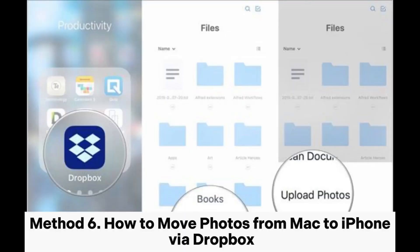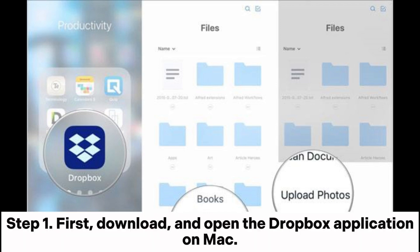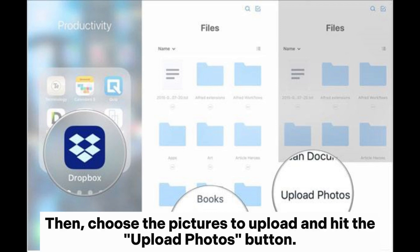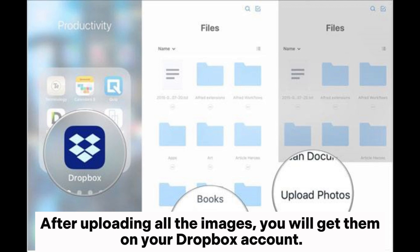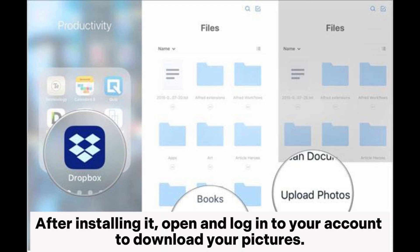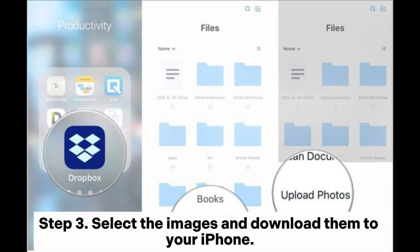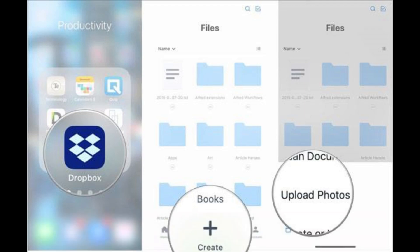Method 6: How to move photos from Mac to iPhone via Dropbox. Step 1: Download and open the Dropbox application on Mac. Then choose the pictures to upload and hit the Upload Photos button. After uploading all the images, you will get them on your Dropbox account. Step 2: Go to the App Store and install the Dropbox app on your iPhone. After installing it, open and log into your account to download your pictures. Step 3: Select the images and download them to your iPhone.